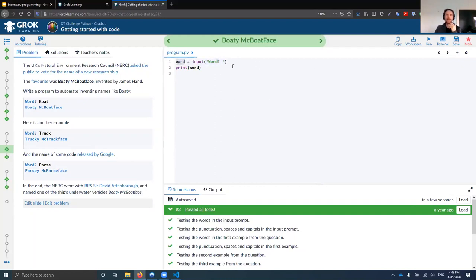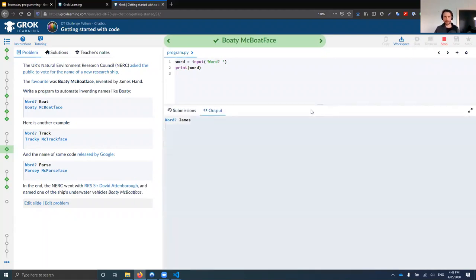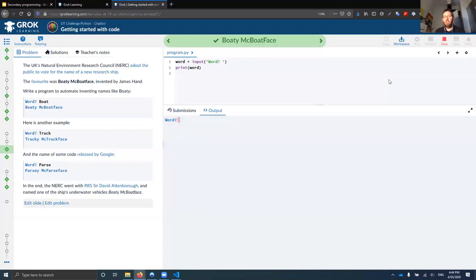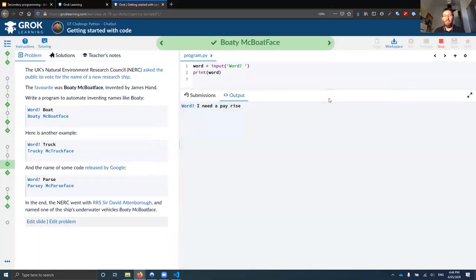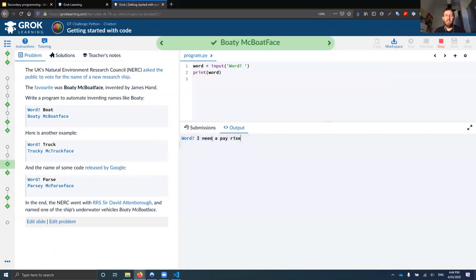We're going to ask the Python interpreter to ask the user for a piece of information and then print that information out. What these two lines of code do is provide a prompt, then save the result of what the user typed into a variable called 'word', and then print out whatever was typed back in. So if I type in a word like 'James', I expect that to print James back out. The program doesn't know what's going to go into the variable 'word' until the user actually supplies that.